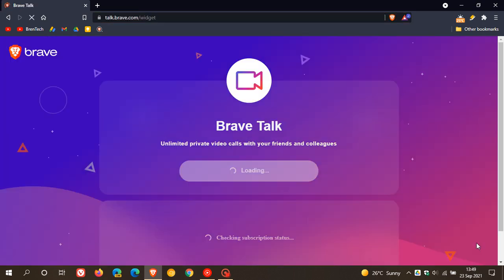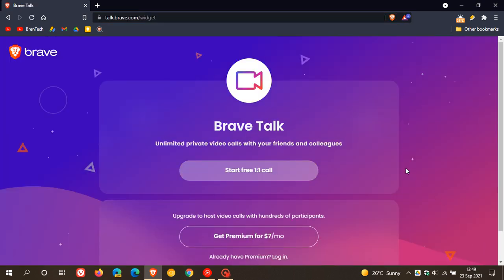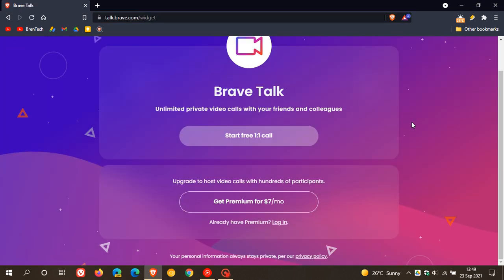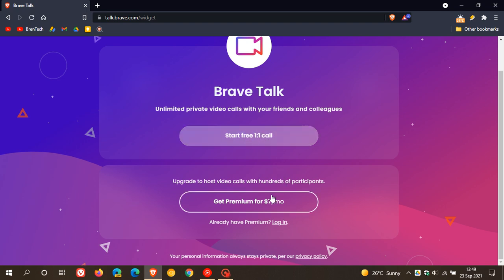we click on the icon, this takes us over to Brave Talk where it says unlimited private video calls with your friends and colleagues. The free option lets you do one-on-one calling only, and then the paid option, the premium version, is to upgrade to host video calls with hundreds of participants.